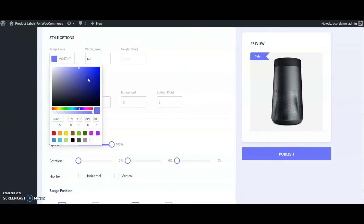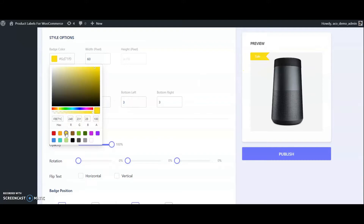It can flip texts. It can align right or left, and bottom or top. Provide some padding to the label, then publish it.